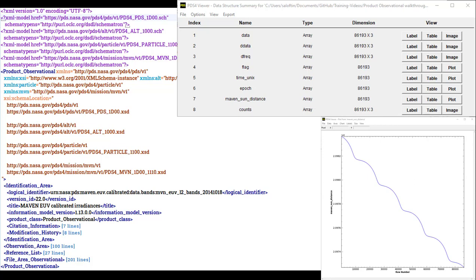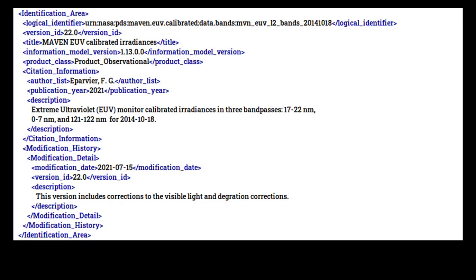Every data product within your archive must have an associated product observational label. Every PDS-4 label requires an identification area class, which provides identifying information about a product so that it can be distinguished from others and referenced properly. The class also has attributes which provide metadata on the product and allow the data to be found using search tools. Identification area begins with a few required attributes: logical identifier, version ID, title, information model version, and product class.